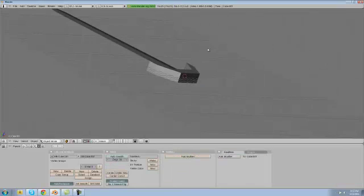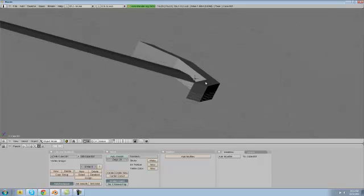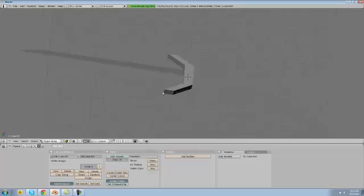So now we have just a basic guard and we are going to size this down on the Z axis just to shape it a little bit better. Alright.